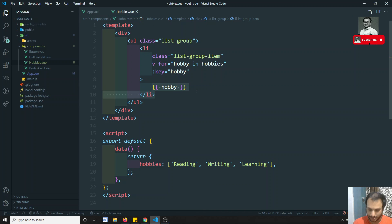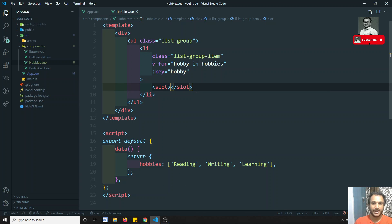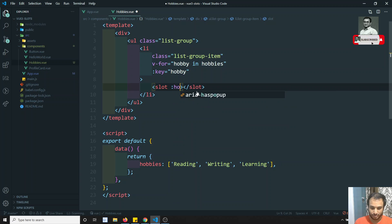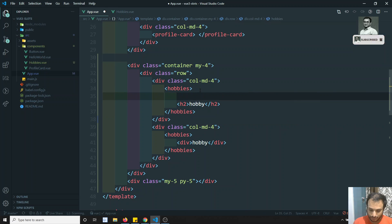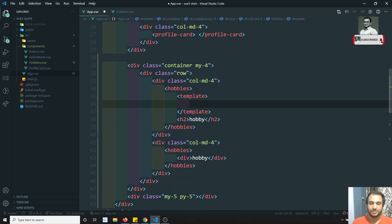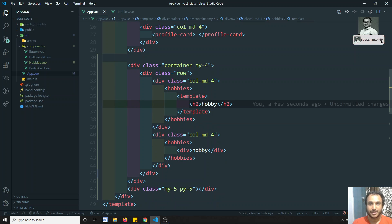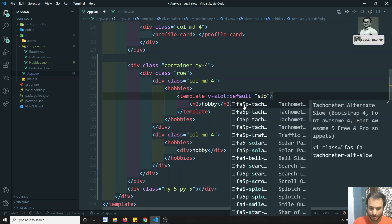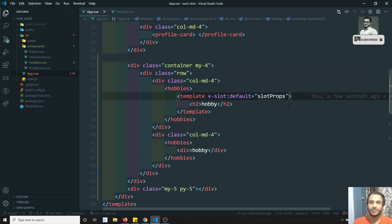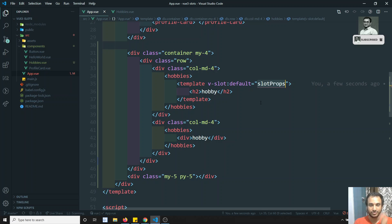Here comes scoped slots into picture. What I can do is add a slot and send the data as a property: hobby is equal to hobby. Then in the parent, I use a template with v-slot:default equal to slotProps. You'll be able to get all the slot props using the variable slotProps.